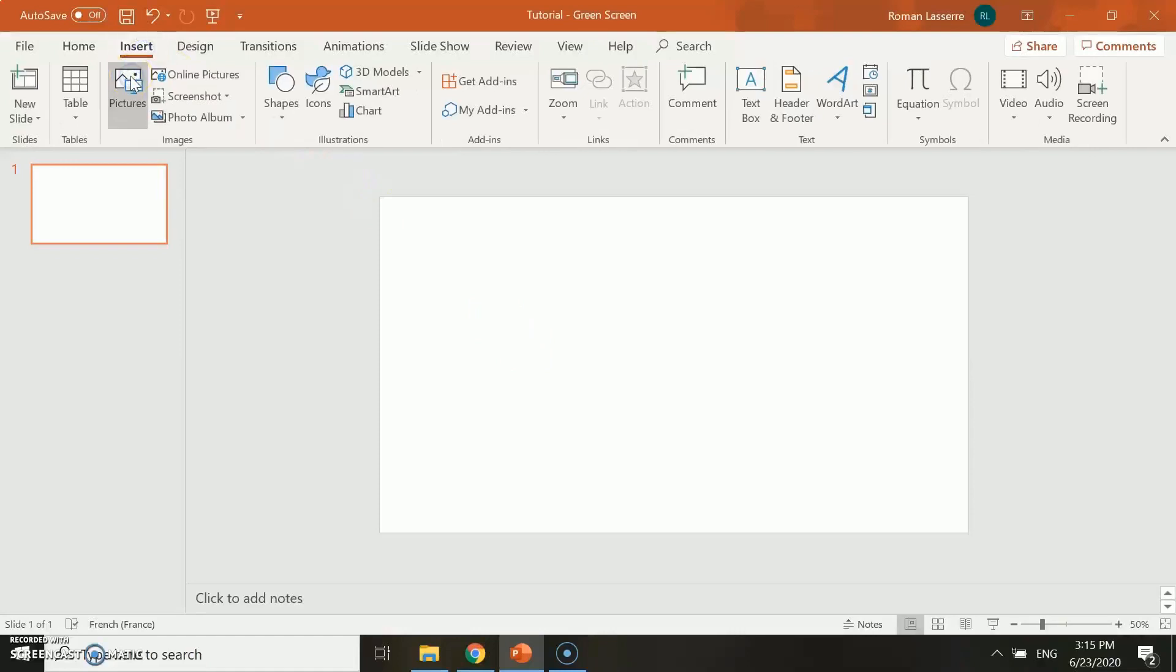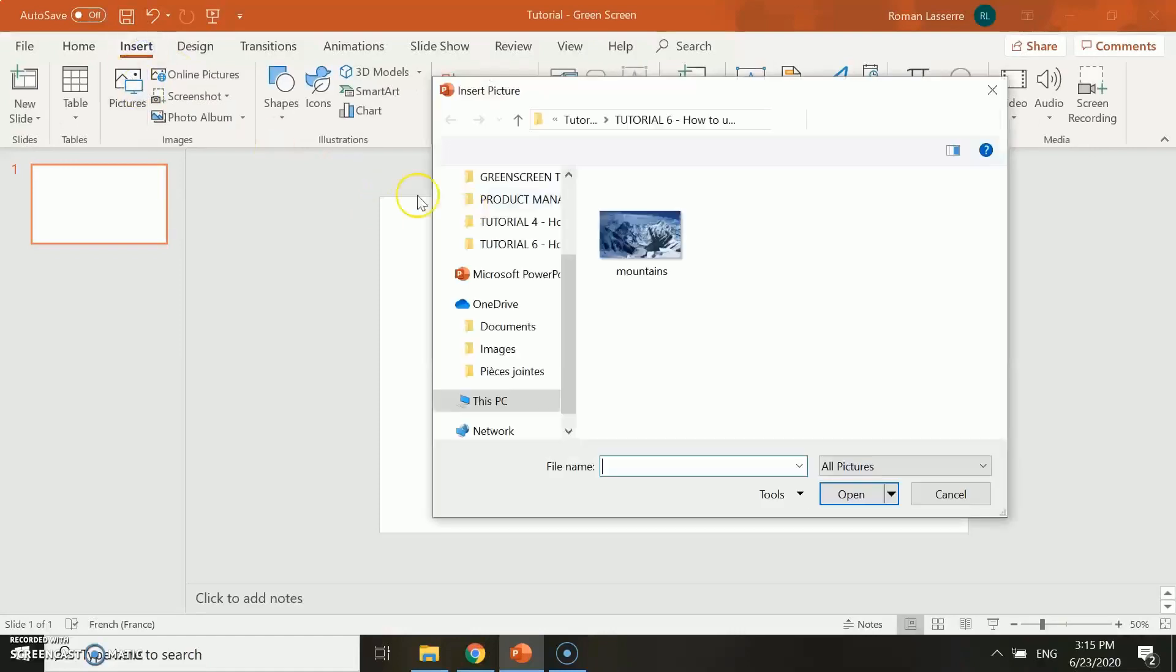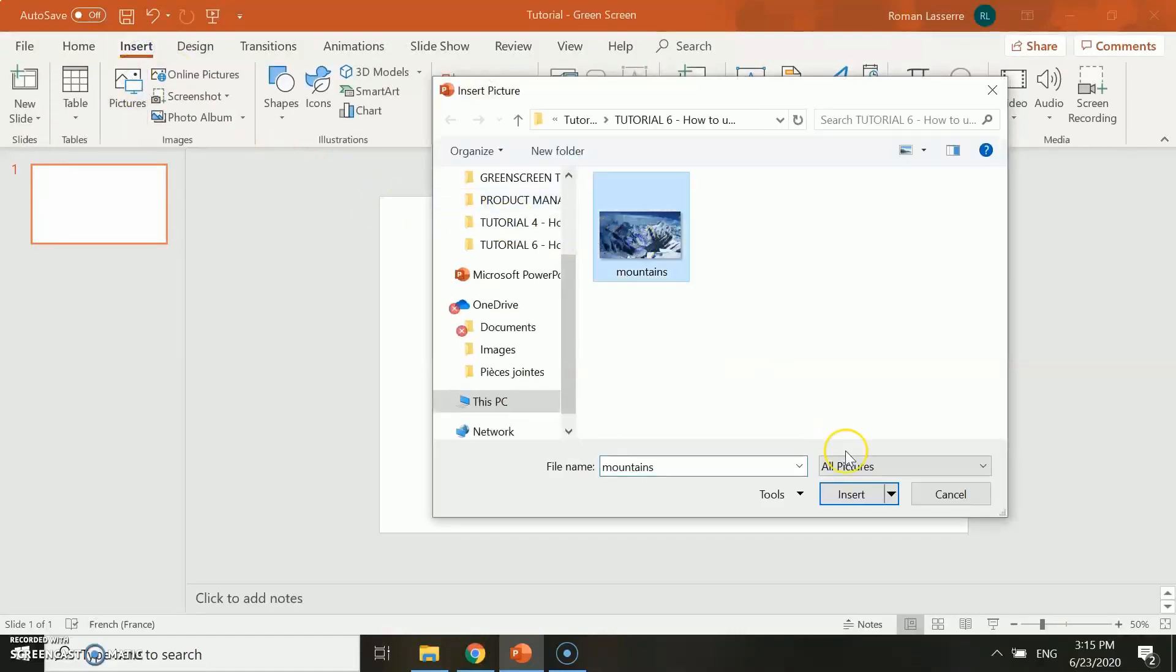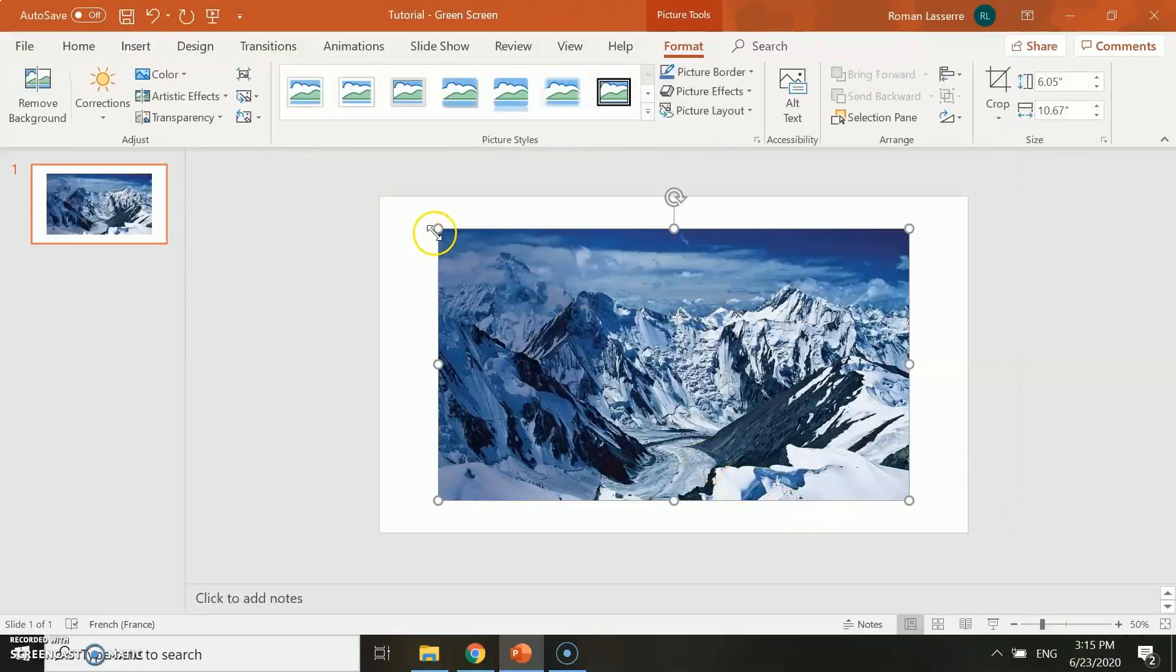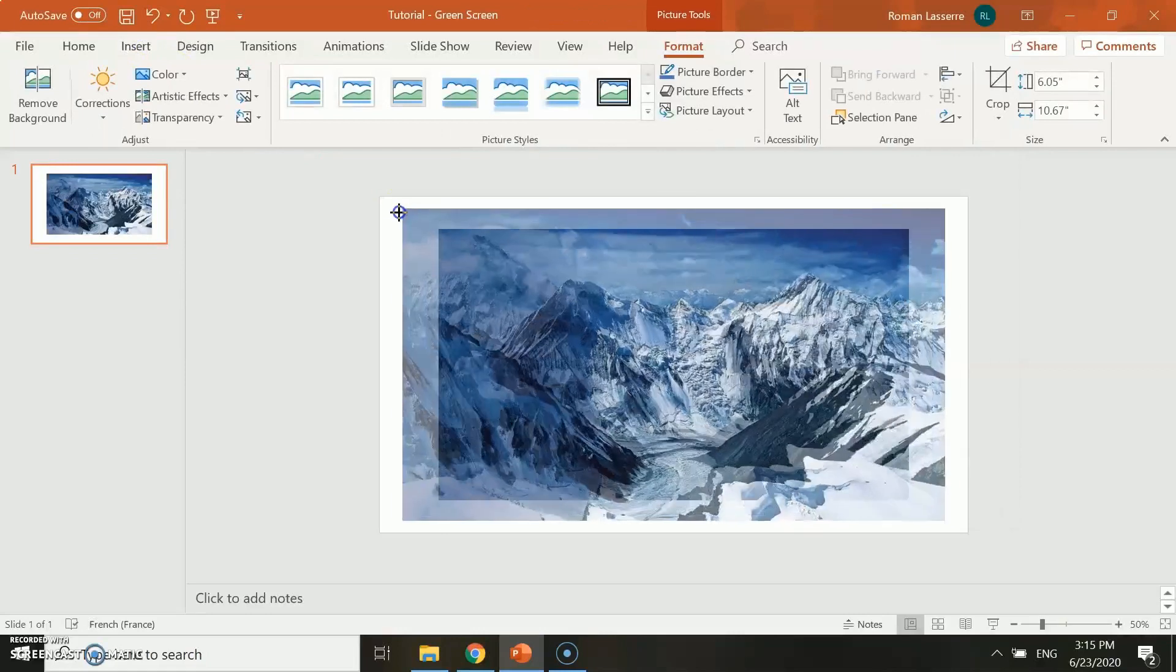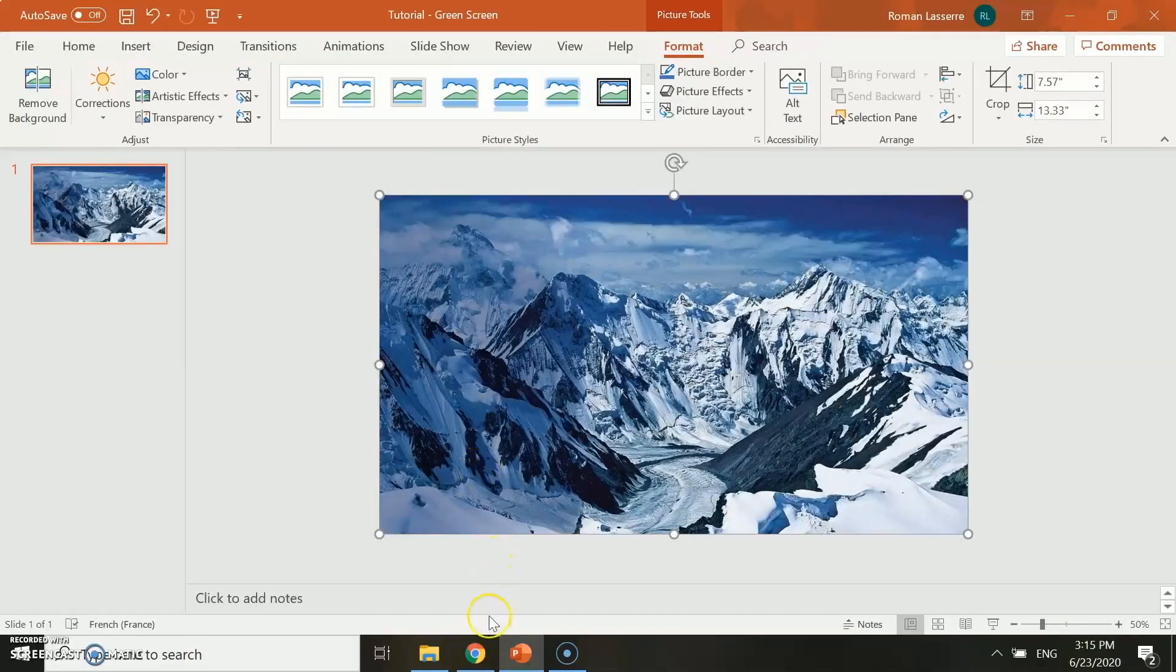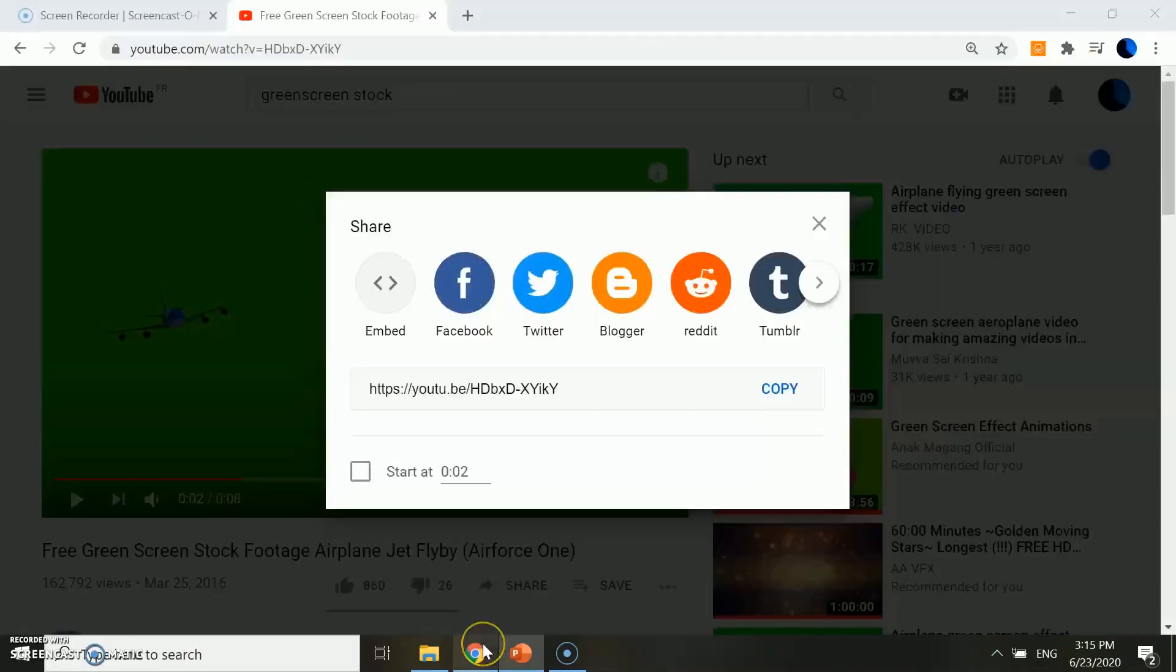First, you need to insert a background picture or video on your PowerPoint slide and resize it the way you want.